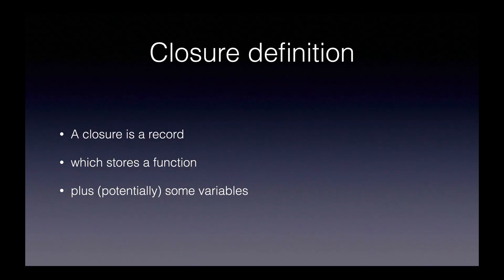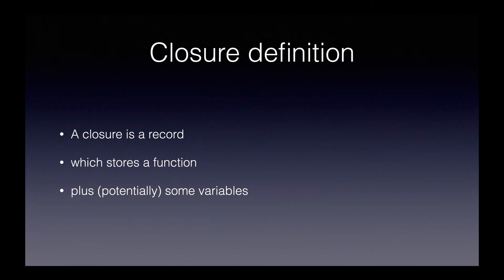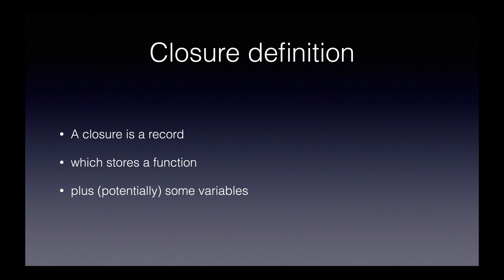Let's review our closure definition. A closure is a record which stores a function plus potentially some variables. What I mean by a closure is a record is just that the closure is stored in something, whether that be a variable or a hash key or anything else. When I say which stores a function, I just mean that the value of the closure is a function that we can call. Lastly, if we use any external variables in our closure, those variables get included in the environment of our closure.